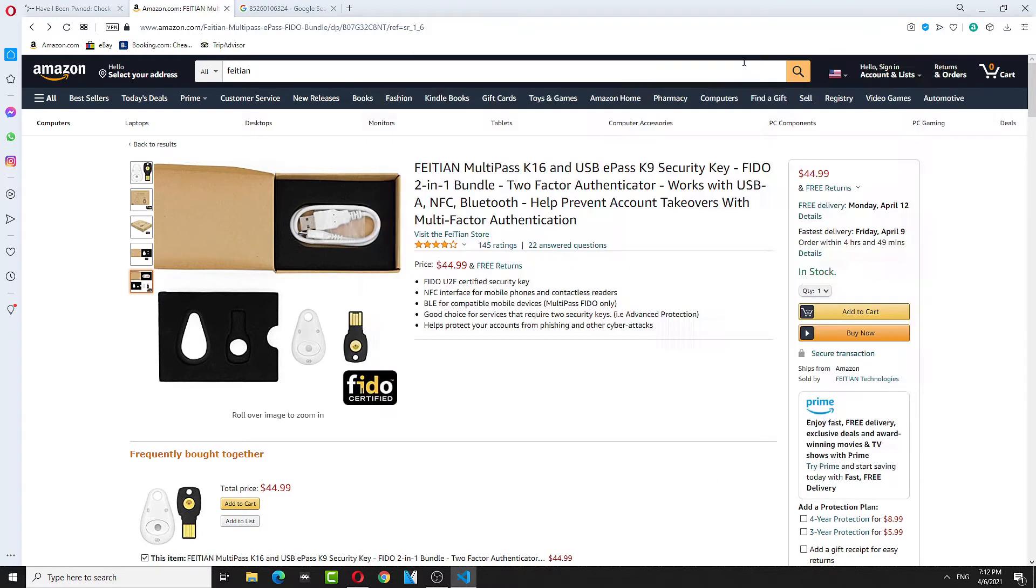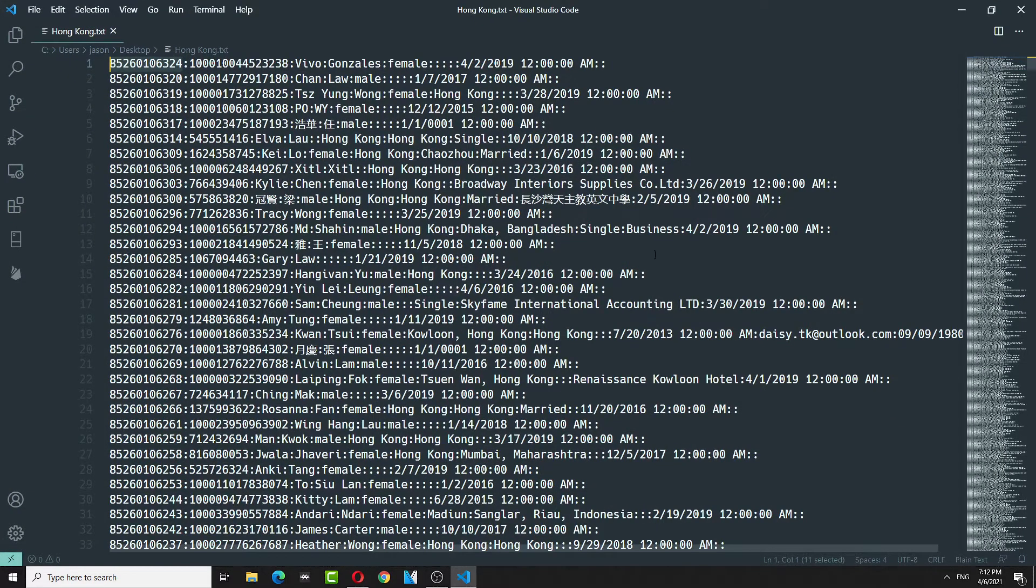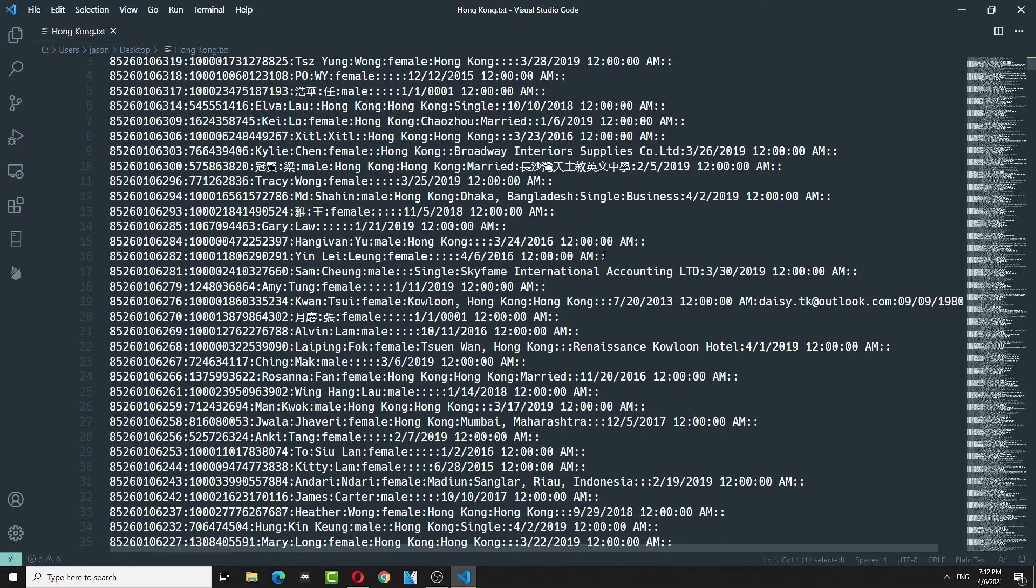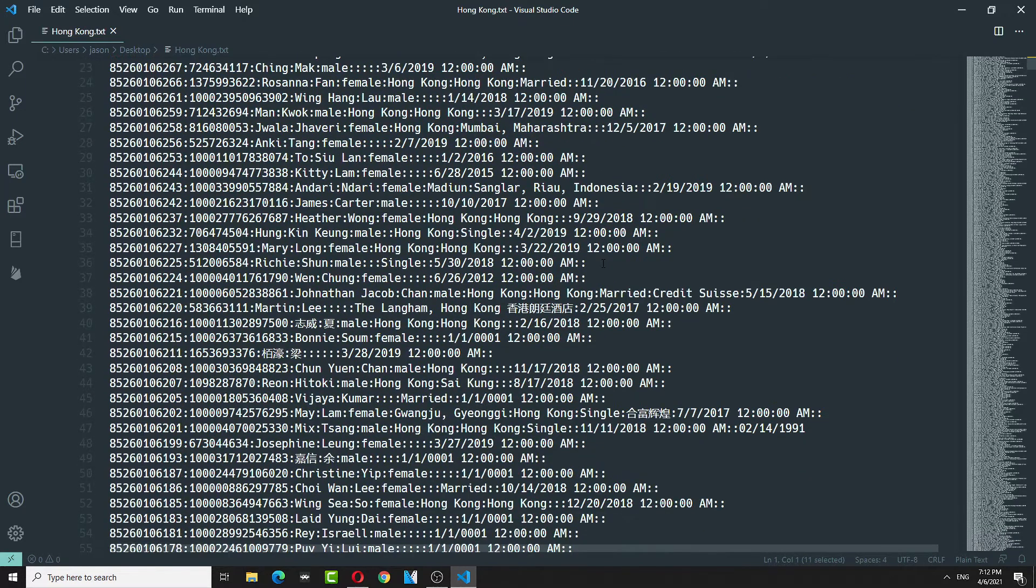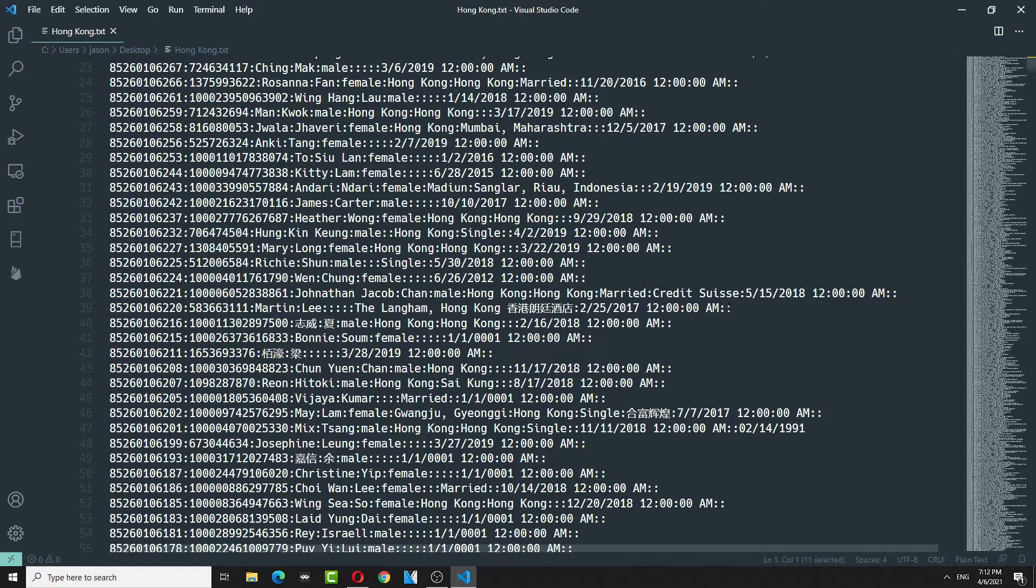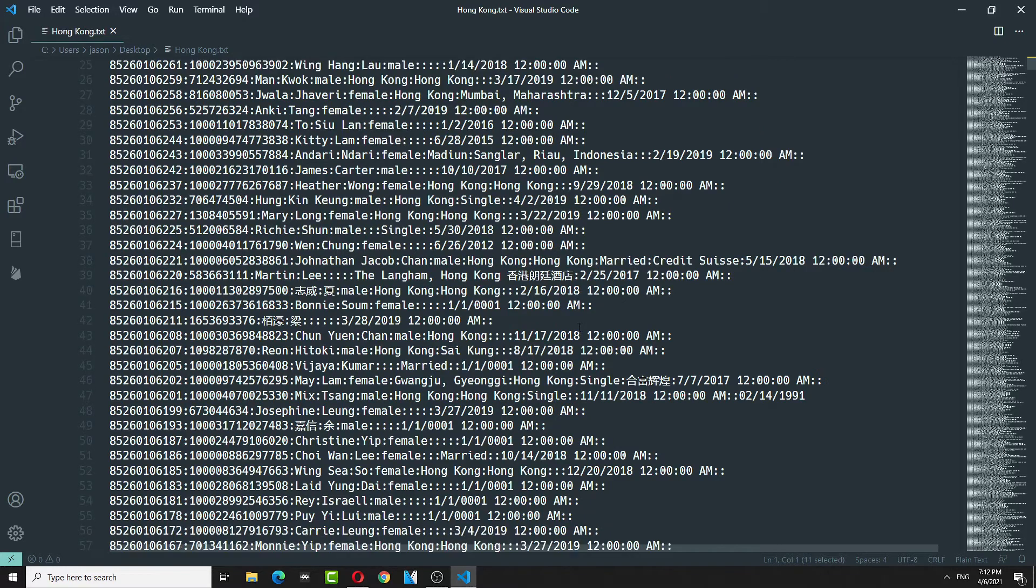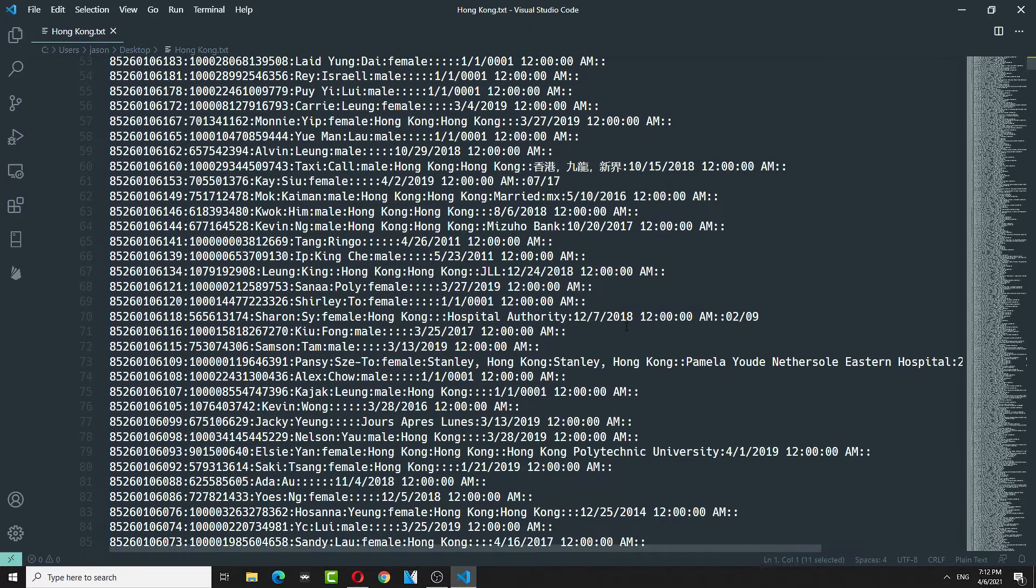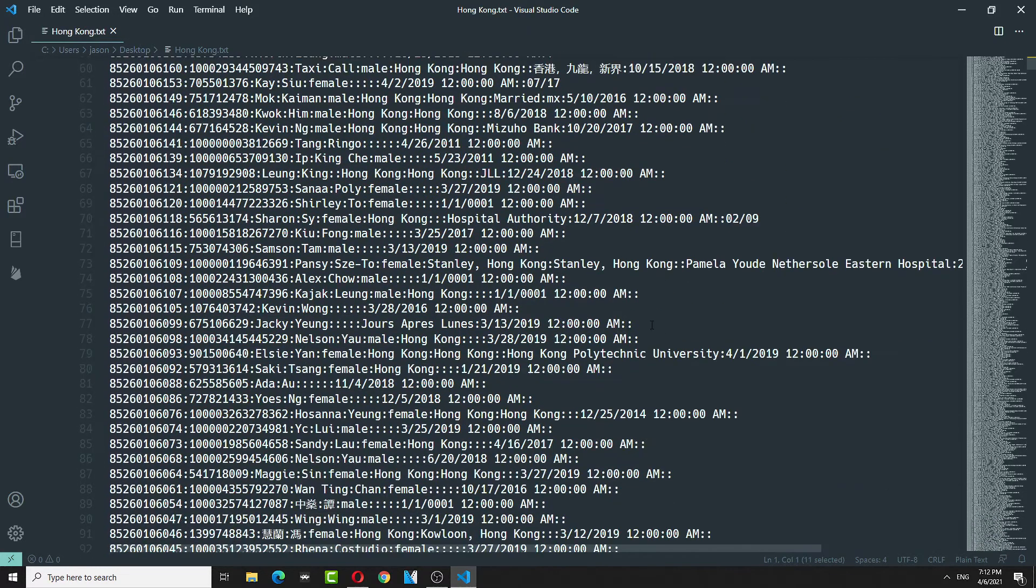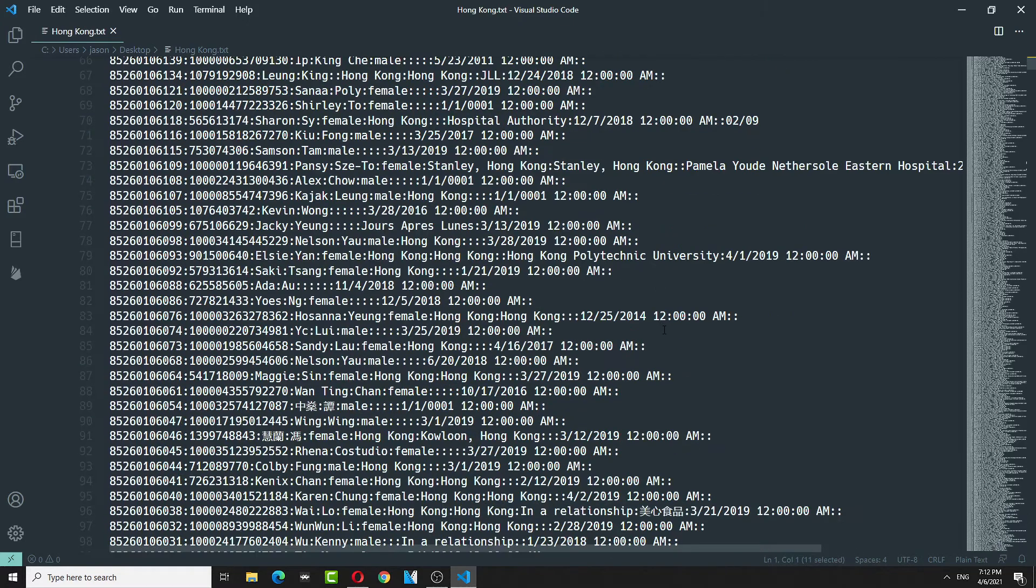What else does this thing have? Your birthday, where you're from, what business, if you're single, not single. It has a lot of information, say if you're married, where you work, last time you logged in. It says 2018. Yeah, this is a huge leak.